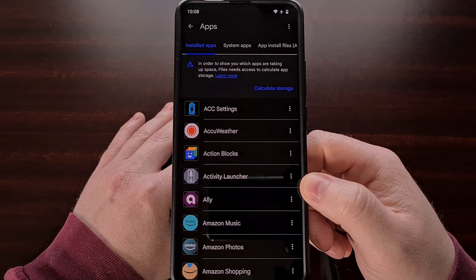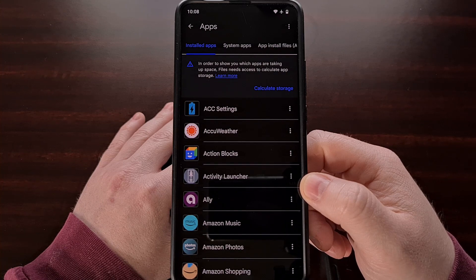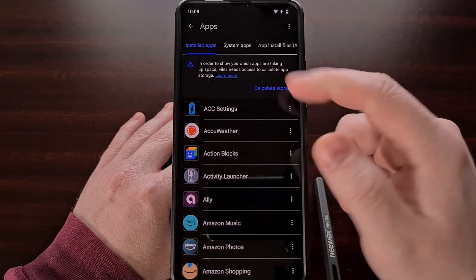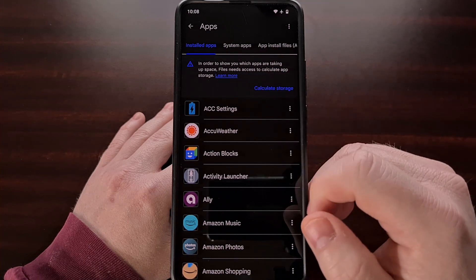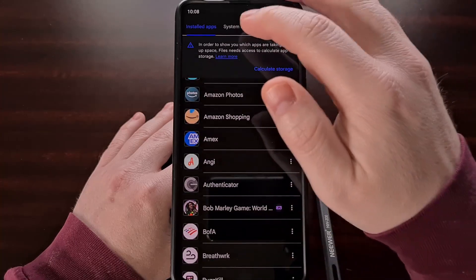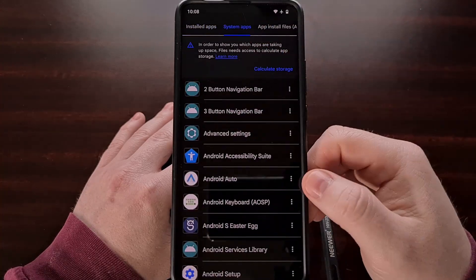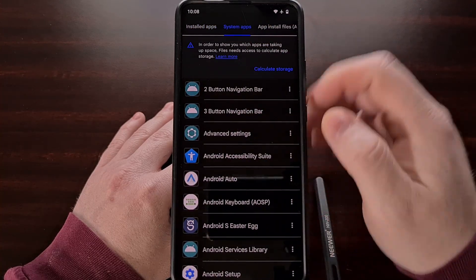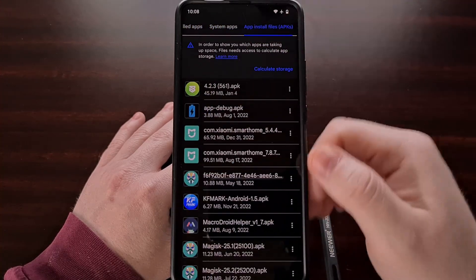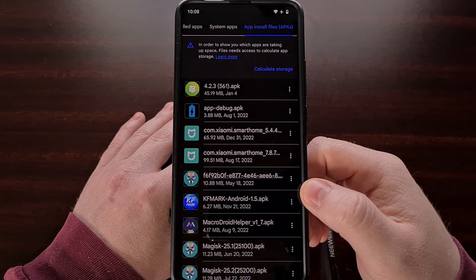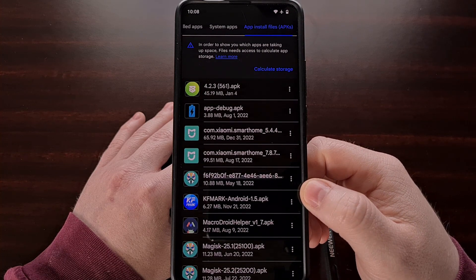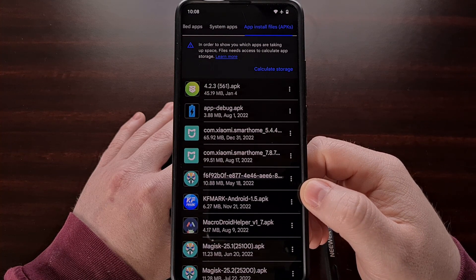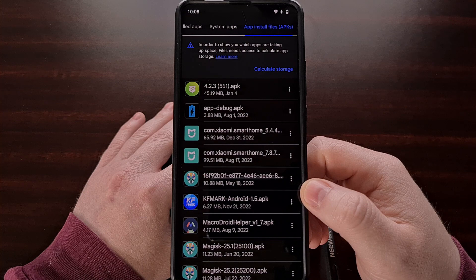This application organizes these APKs by third-party apps, system apps, and standalone APK files that you have saved to the internal storage.